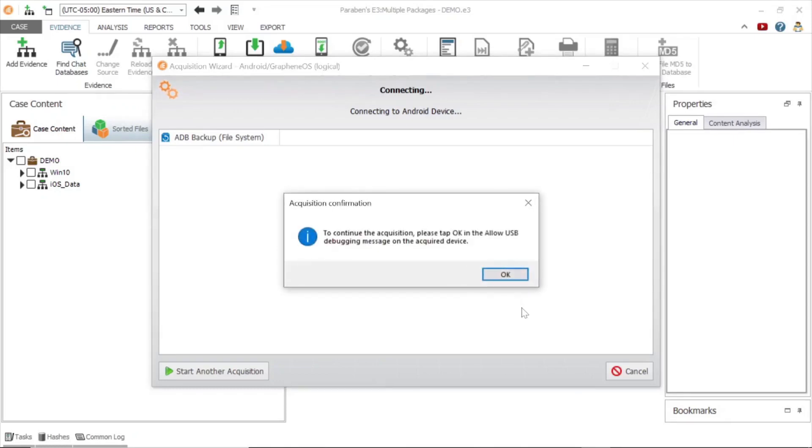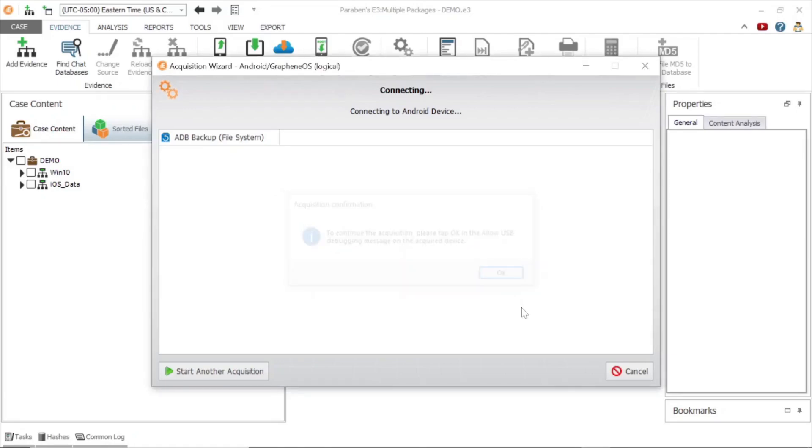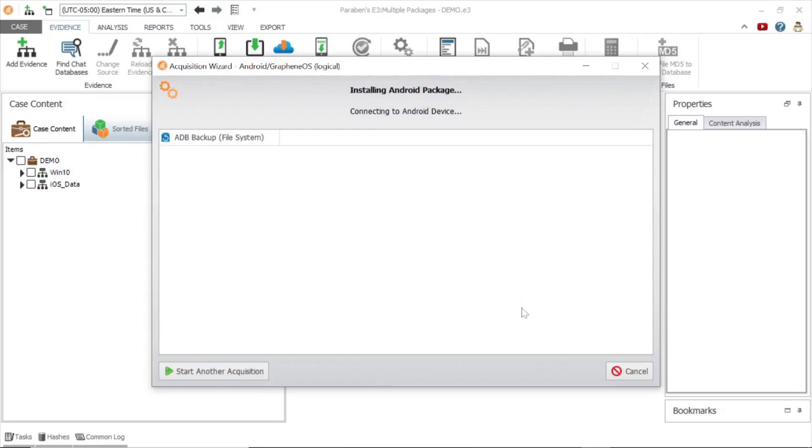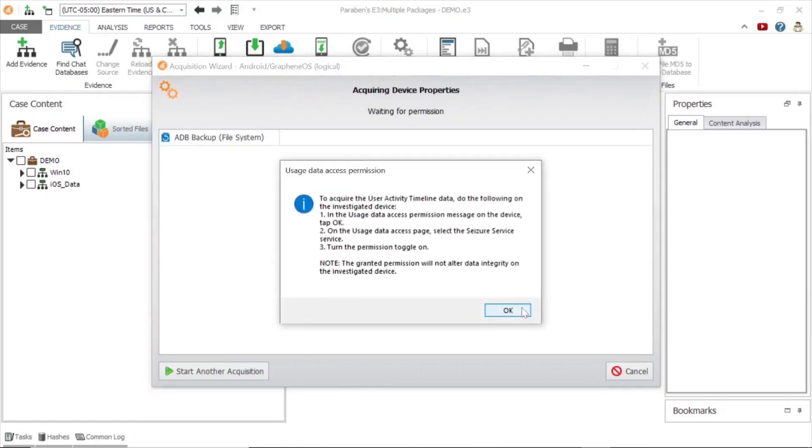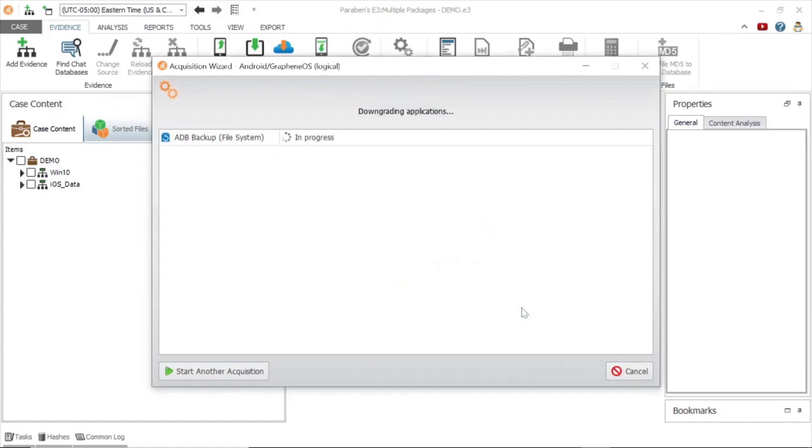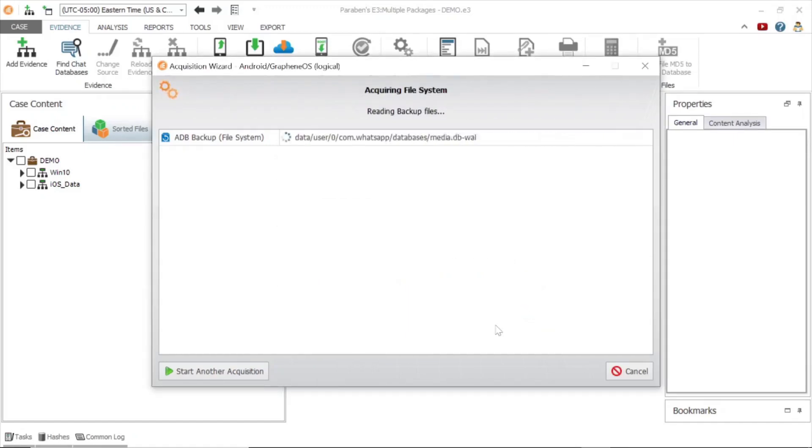The Android has prompted for authorization to enable debugging on the device. Once granted, it will begin downgrading the application. As you can see it is downgrading com.whatsapp. Next, it will ask to confirm the backup on the device. You should see an option for backup my data on the device screen.